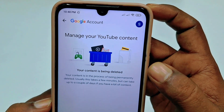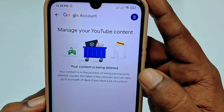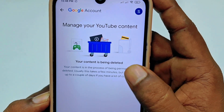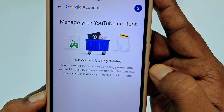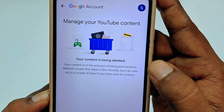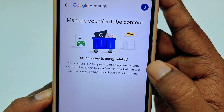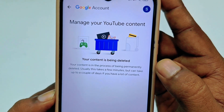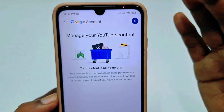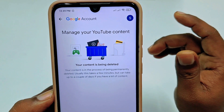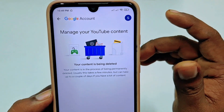You can see your content is being deleted — your content is being permanently deleted. Usually this takes a few minutes but can take up to a couple of days if you have a lot of content. So by this easiest process you can delete your YouTube channel permanently.